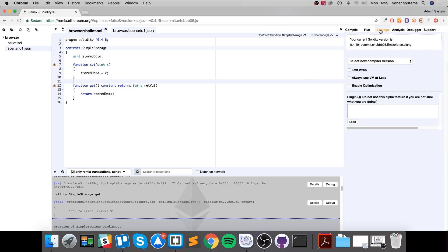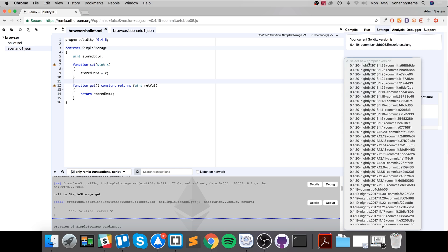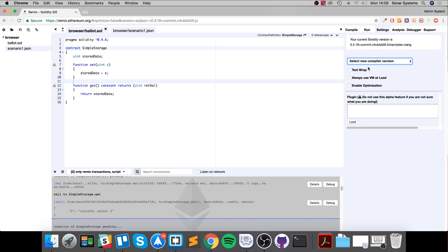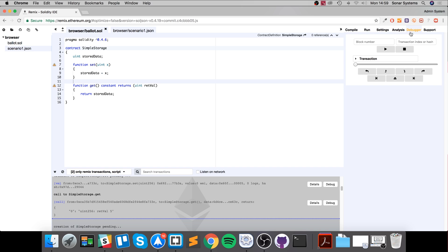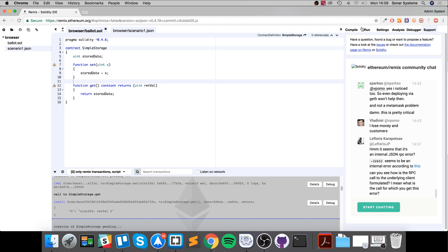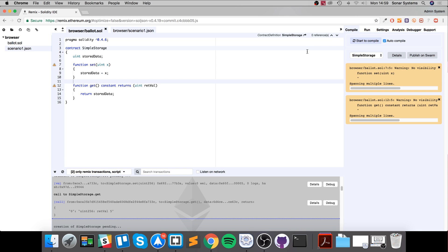In settings you can just change the compiler version, very basic settings here. So that's where it lacks. The analysis - you can change the different security and the way the gas works in your application. That allows you to just check if your application is working the way you hope. Debugger - you can just click debug and trace for code. And a support page right here.